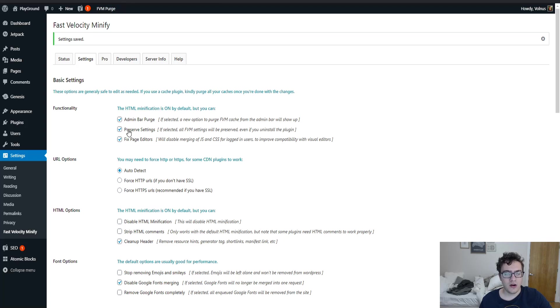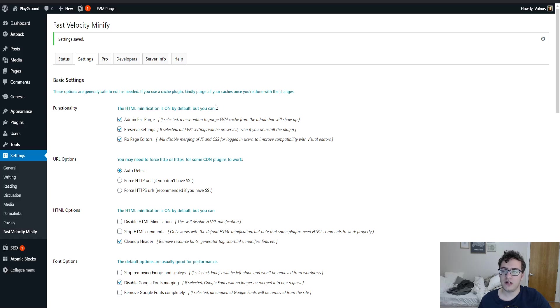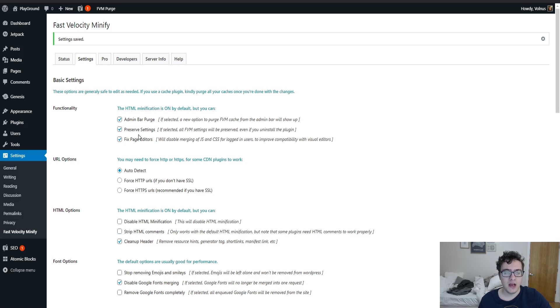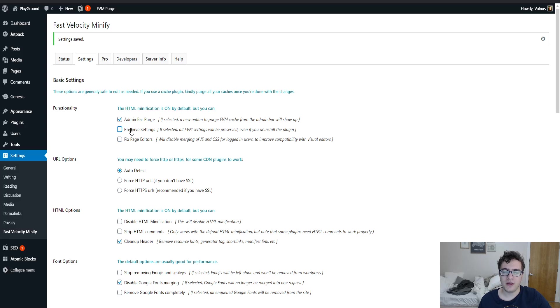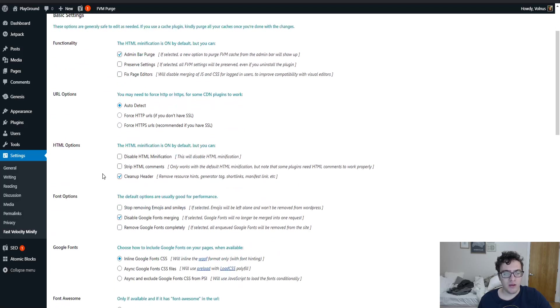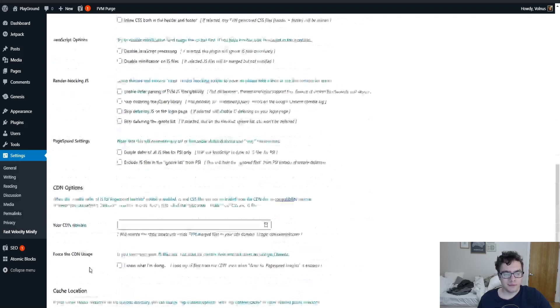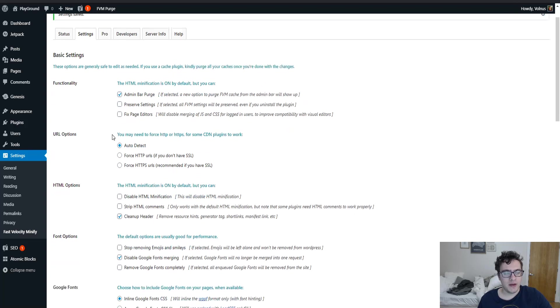You can then also enable or disable the preserve settings which this functionality allows the plugin to save the settings even when it's uninstalled. And then finally there is the ability to disable merging and CSS for JS while logged in. I'm going to disable this but you should leave it checked for your own website. I'm disabling it solely to show you what the options do. And then the preserve settings function I recommend that you uncheck because if you're ever going to delete the plugin the last thing you want is to leave the data in your database.